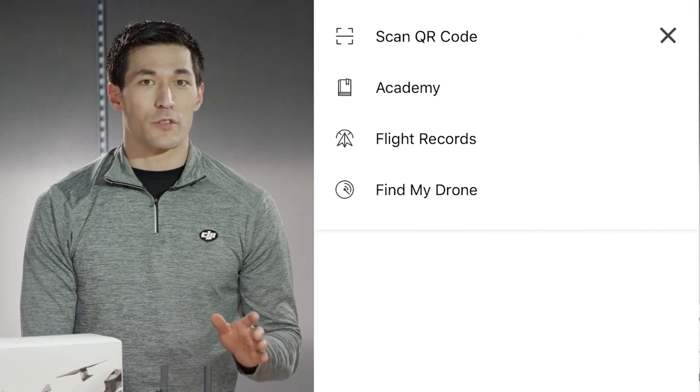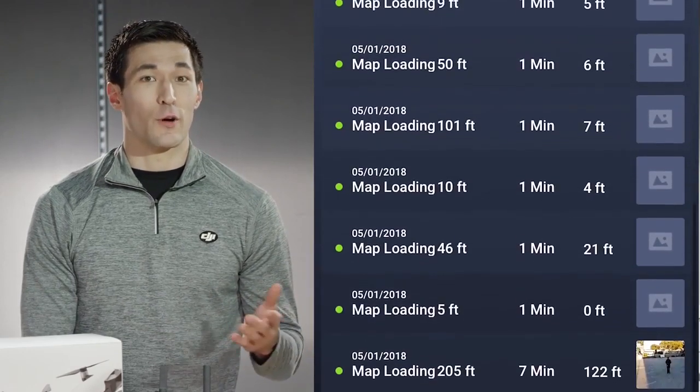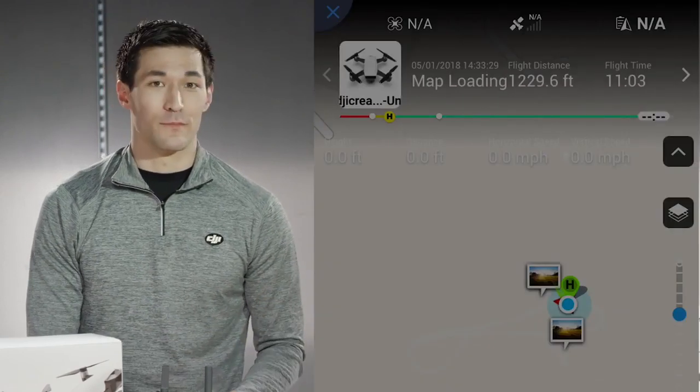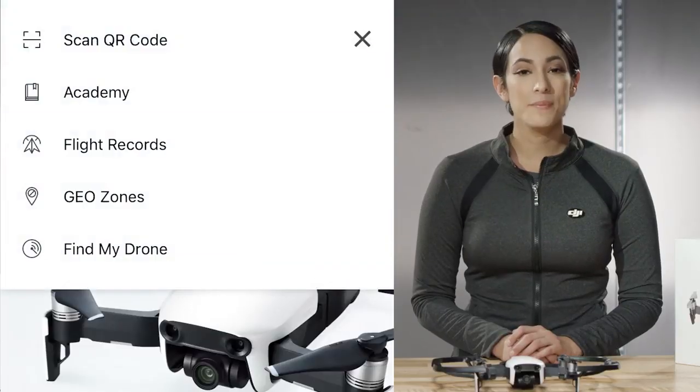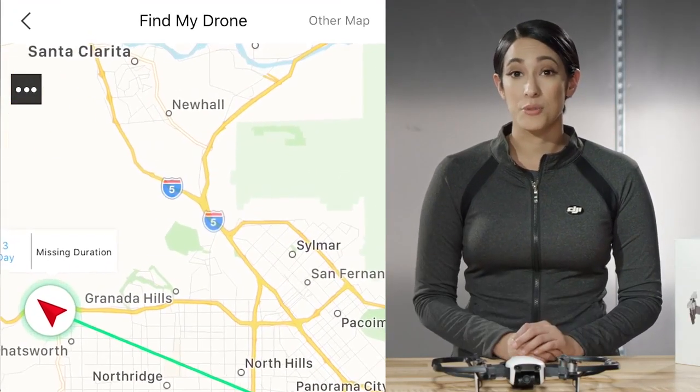The DJI Go 4 app also has some very useful features. There's Flight Record, which shows your data from your previous flights and some of your highlights, including your total flight time and distance traveled. With Find My Drone, you can have the app locate your drone after an emergency landing or crash, as well as turn on beeping and smart LEDs to help you spot it.